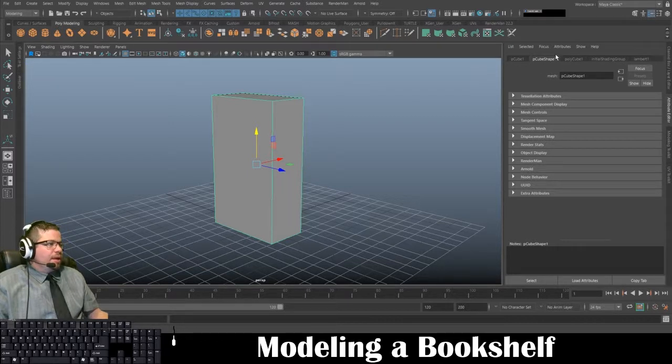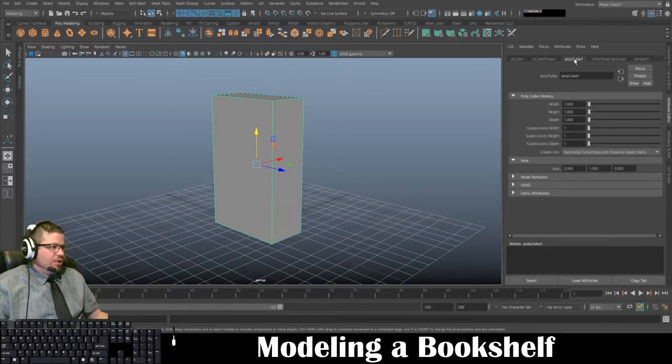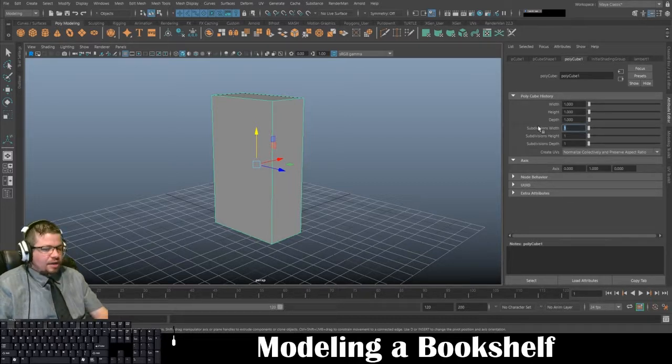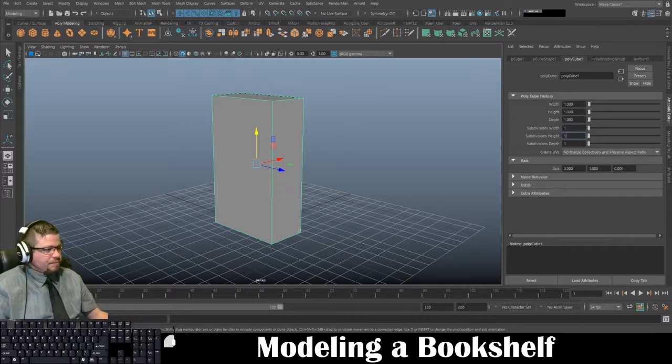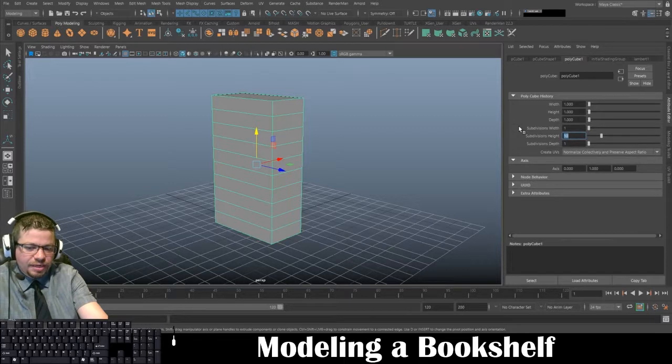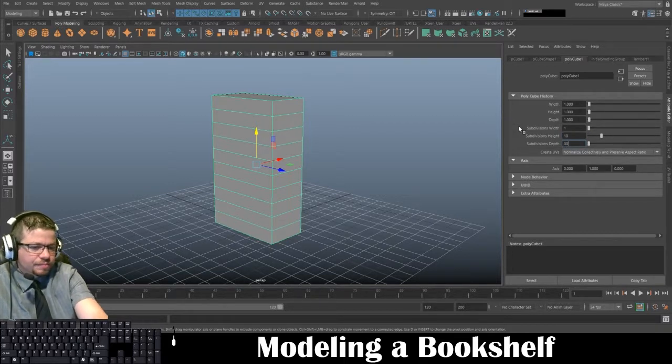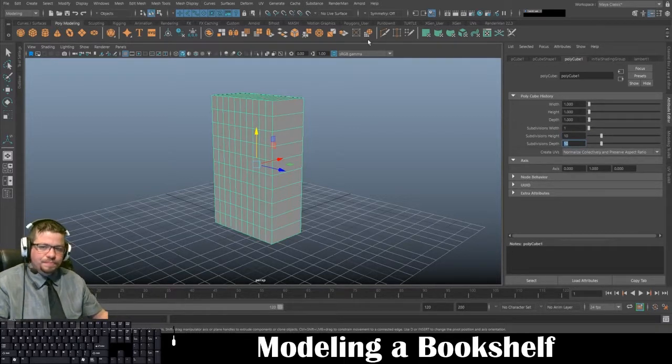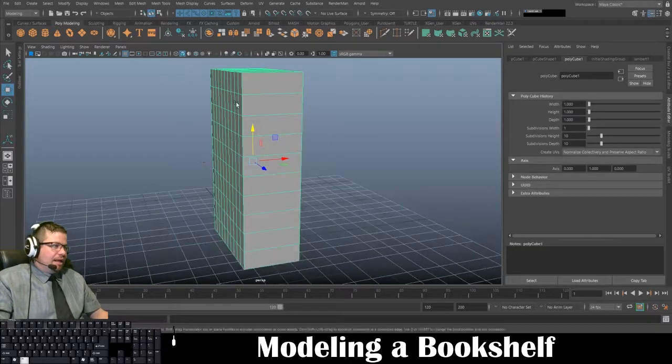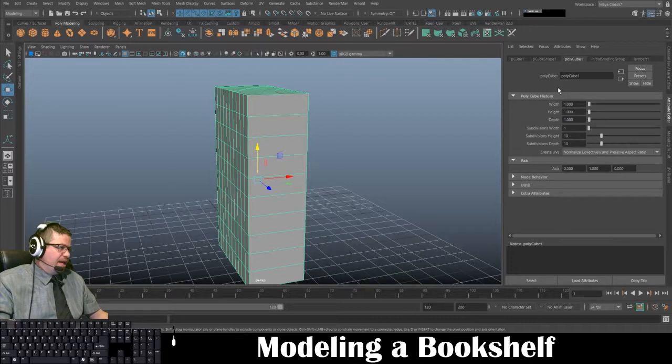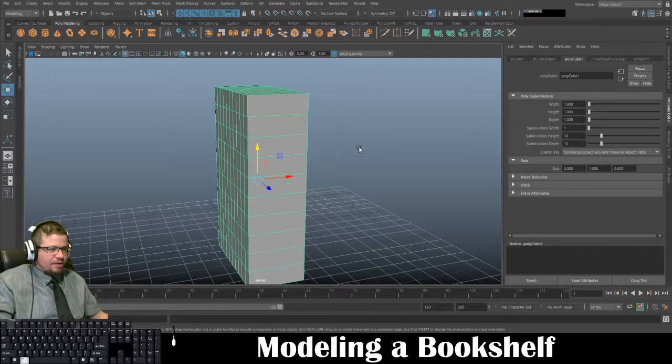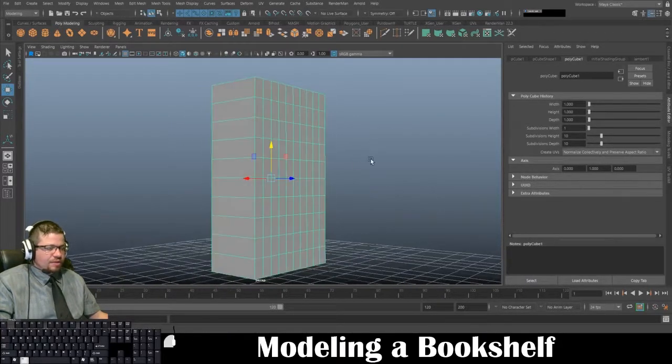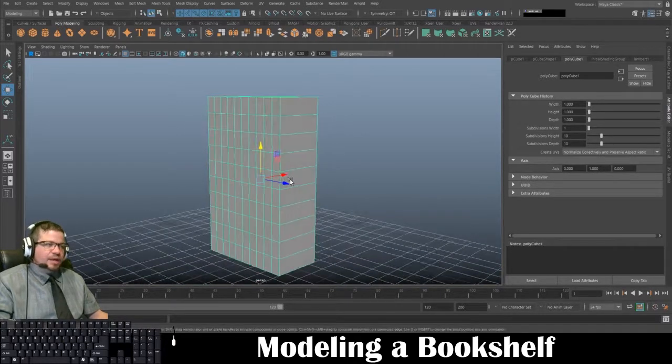Now in here I need to go to my polycube one, and I need to change my height and my depth to 10 and 10. Now from here, now that I've got in my polycube tab under the polycube history subdivisions height and depth that I've increased, you'll notice that I have a lot more topology on this, but we're going to need it because we're going to start to create shelves for this.